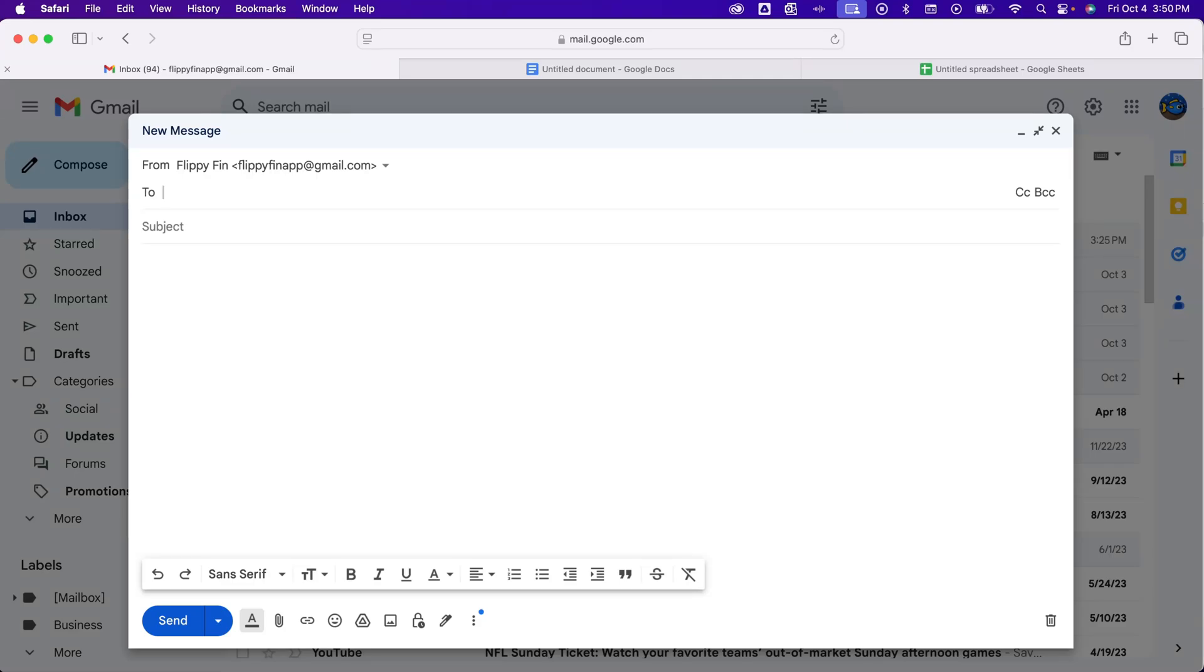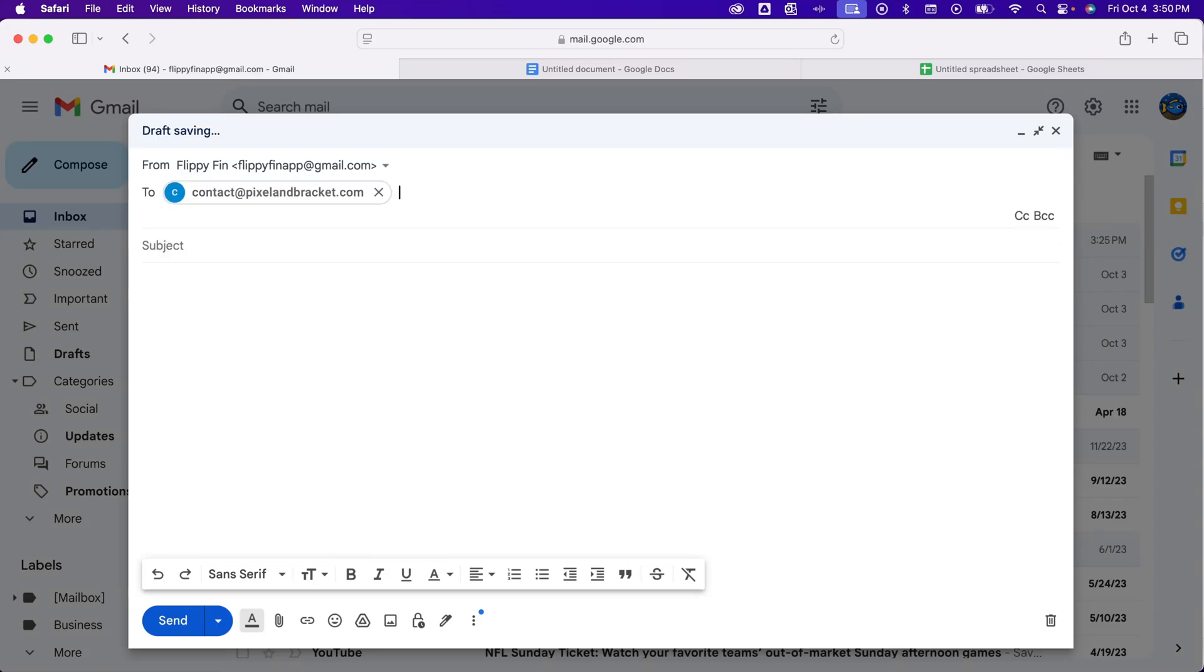How do you schedule an email in Gmail? Well, it's pretty easy. First, we're going to send an email to someone.